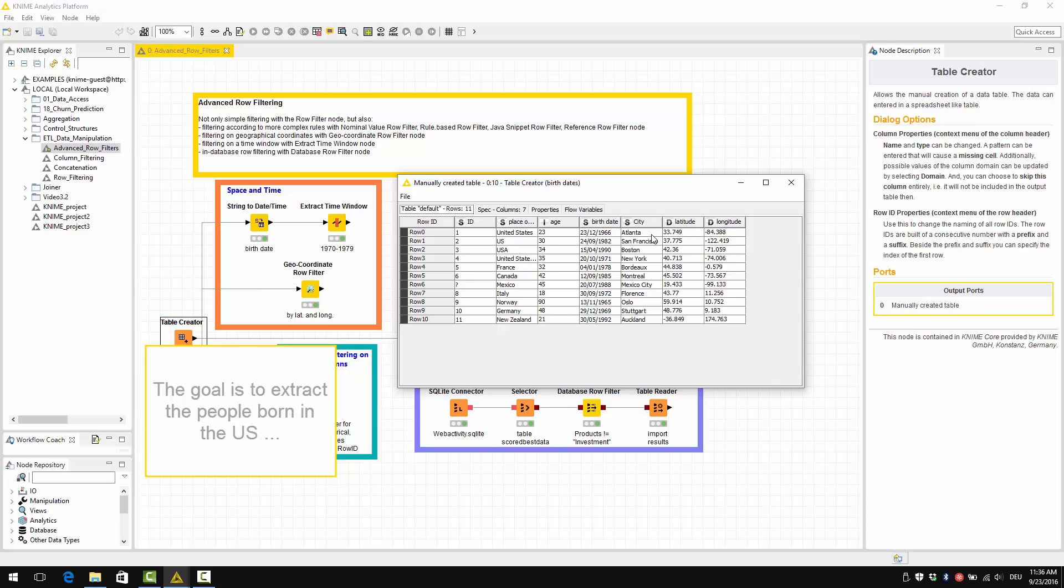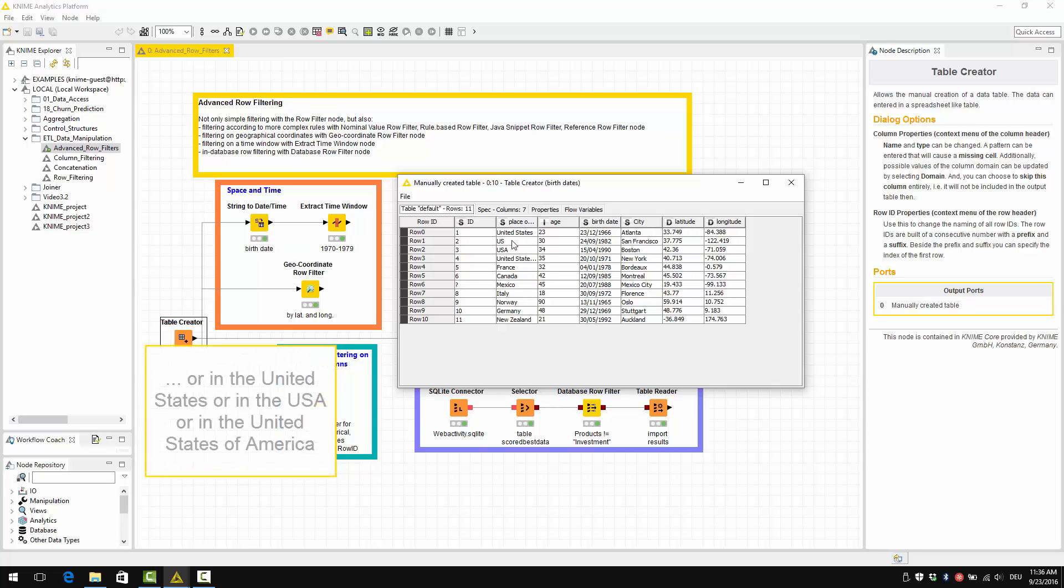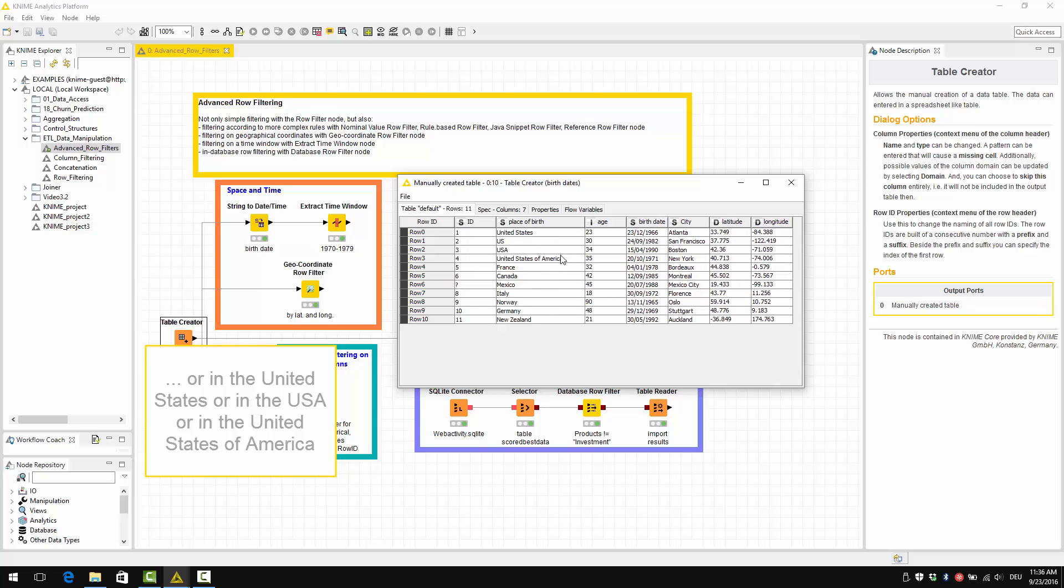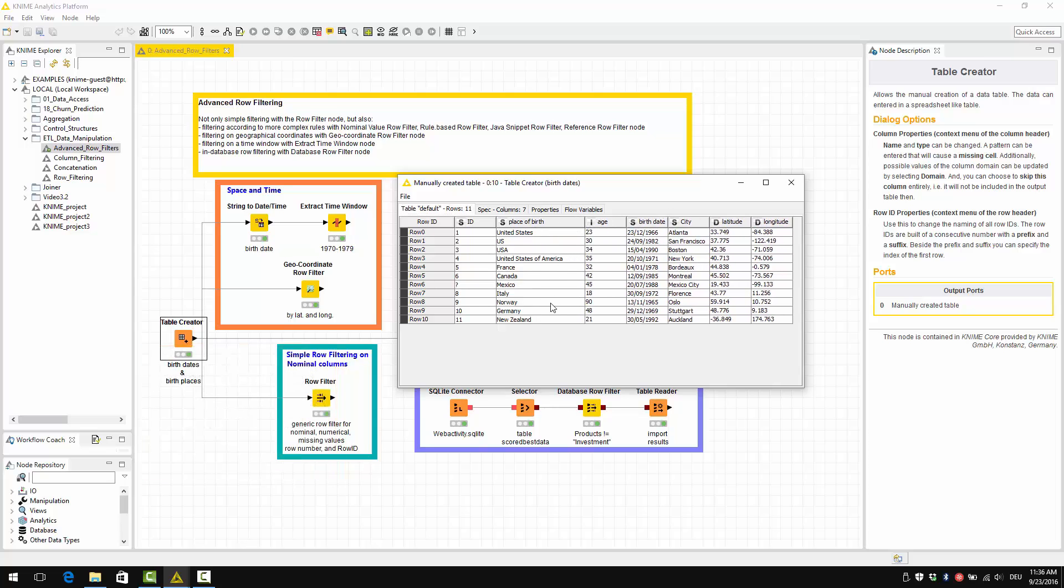The goal here is to extract the people born in the US. However, they can be born in the United States or in the US or in USA or in the United States of America or something else.